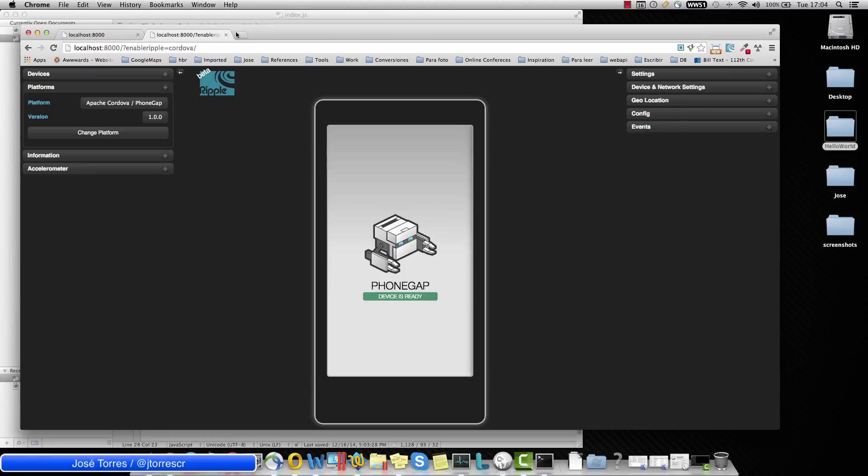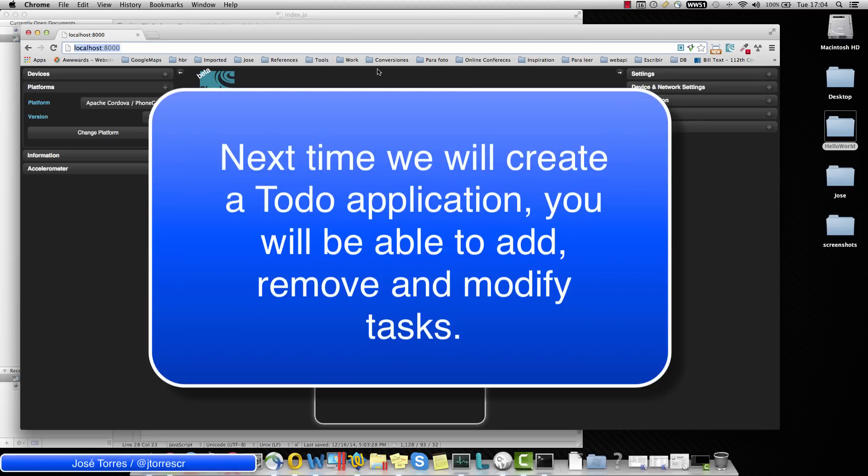And that's it. The next time we are going to create a very simple application using phone gap. We are going to create a to do list that is capable to save information locally, retrieve that information and update it. So see you soon.